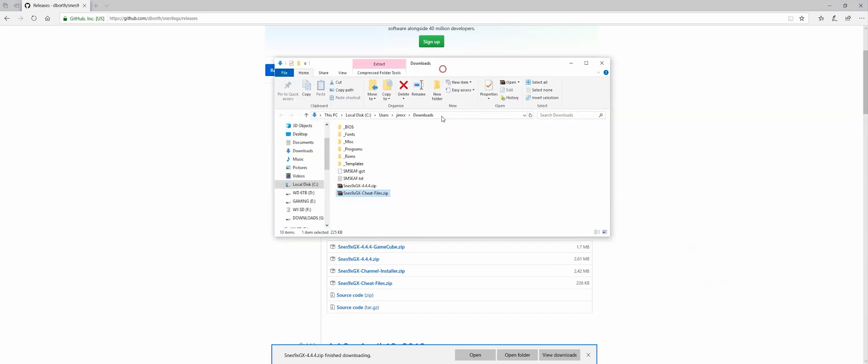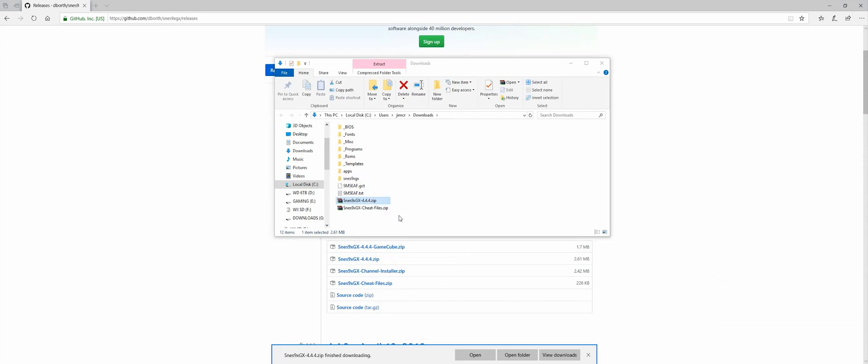So once we have those downloaded, we're going to want to extract them. You can delete any README.TXT files that come up. You don't need them.